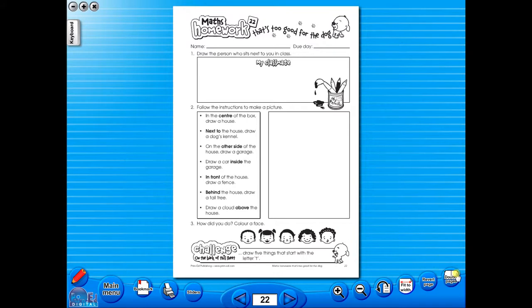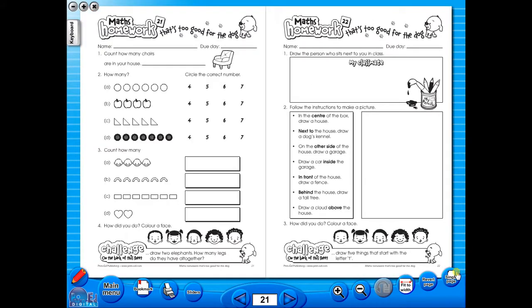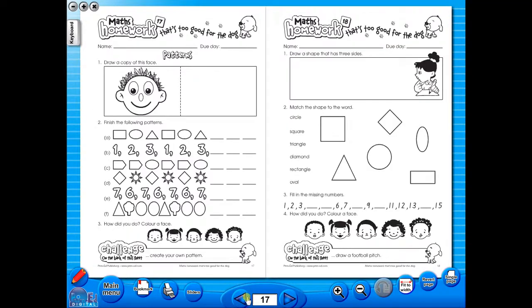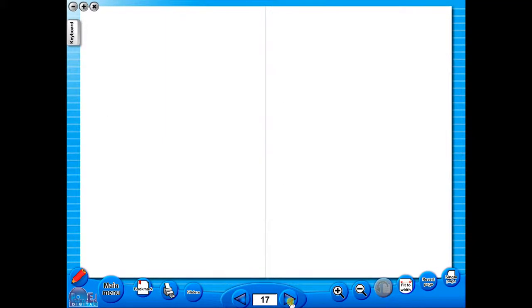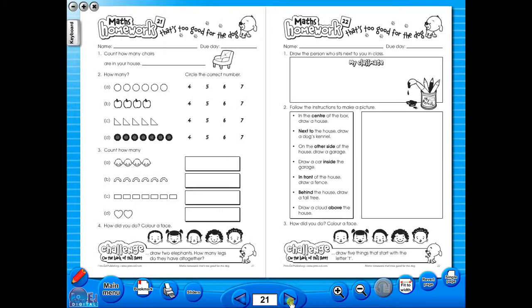You have the option of having a double page view, which is useful for the teacher as she can carefully read the teacher's notes for the adjoining copy master. To revert back to the single page view, click here again.